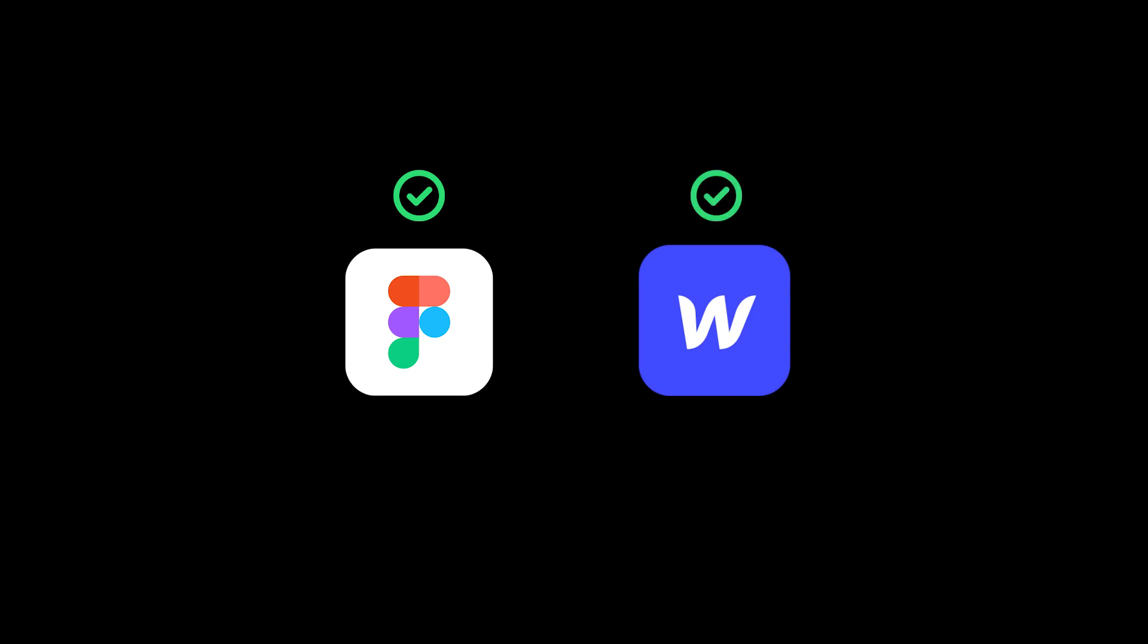So for now just make sure you have Figma installed and you need to create a Webflow account for free using my affiliate link in the description.